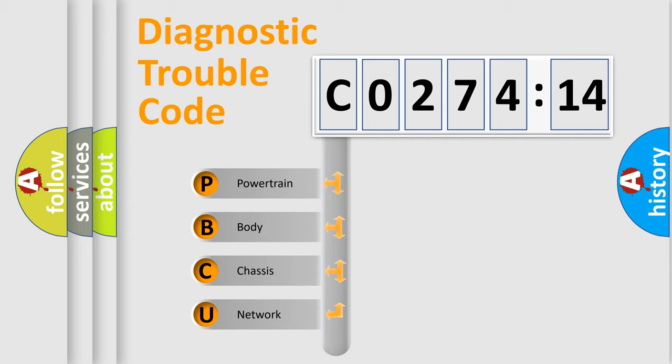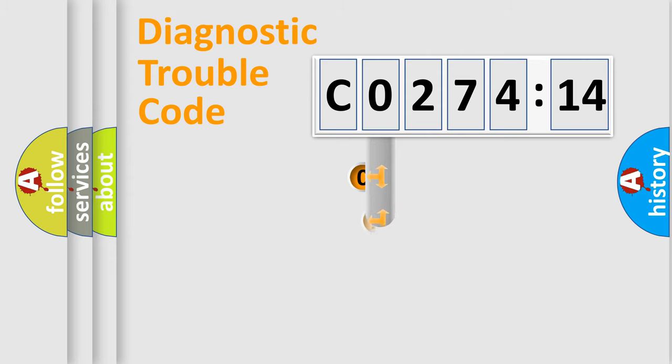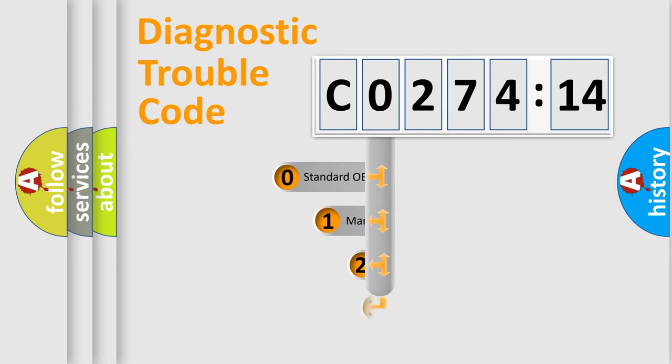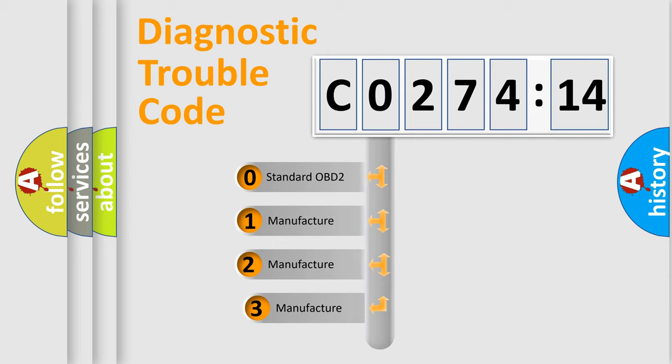We divide the electric system of automobile into four basic units: Powertrain, Body, Chassis, and Network. This distribution is defined in the first character code.